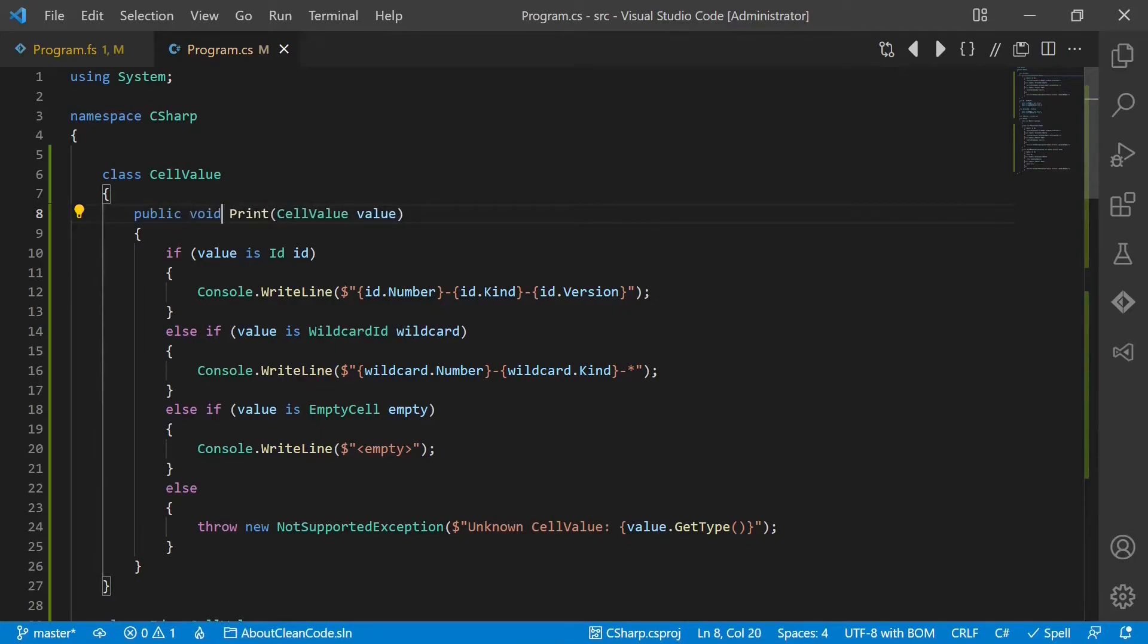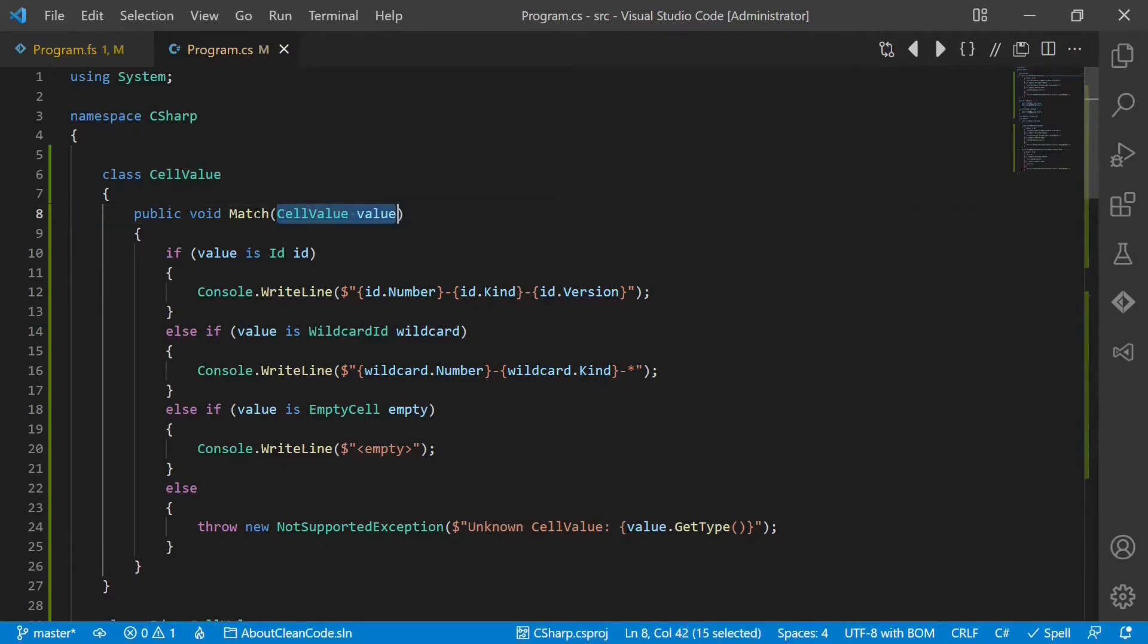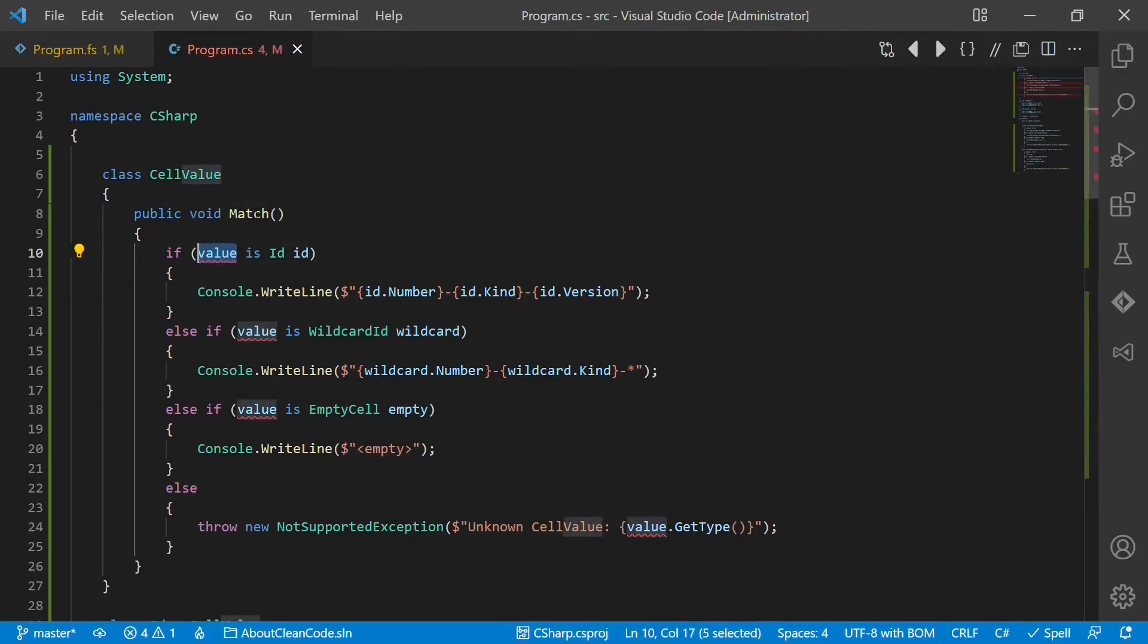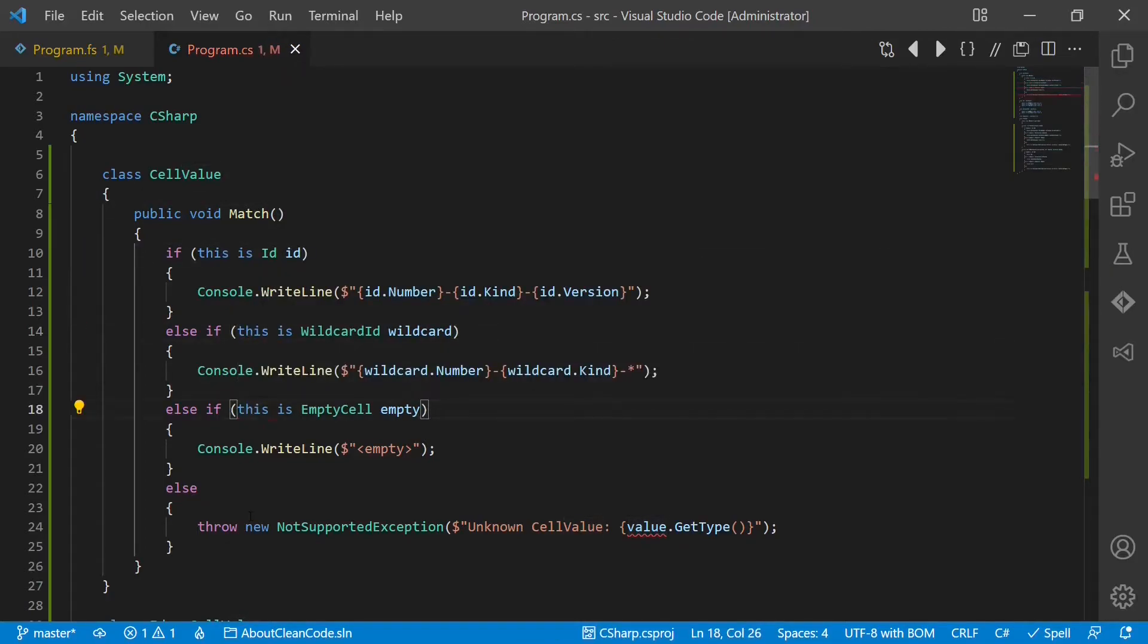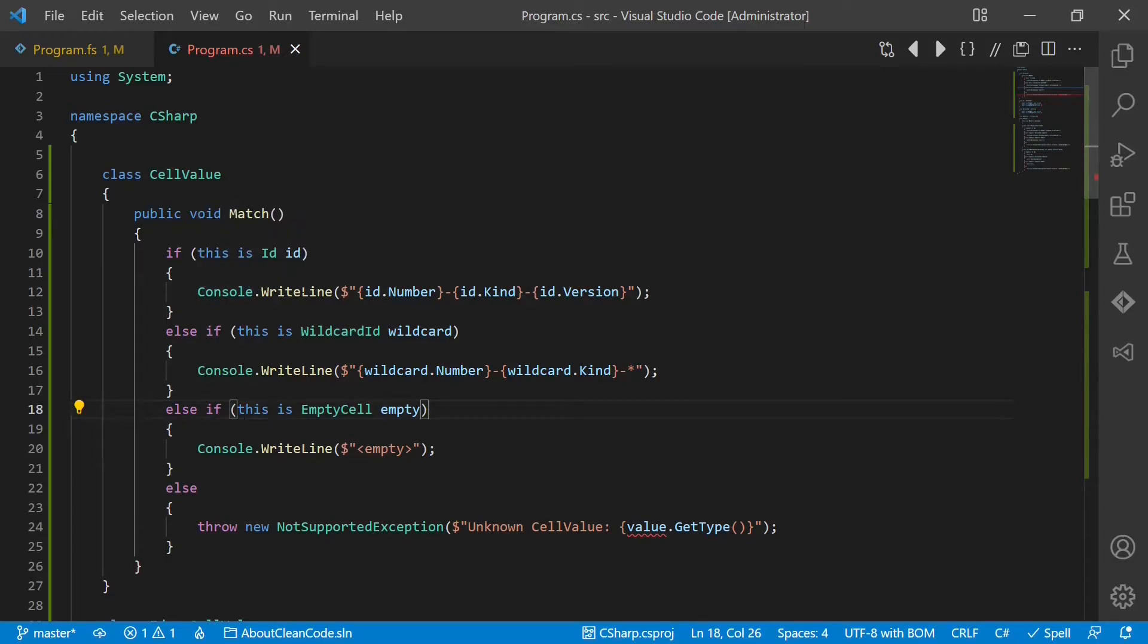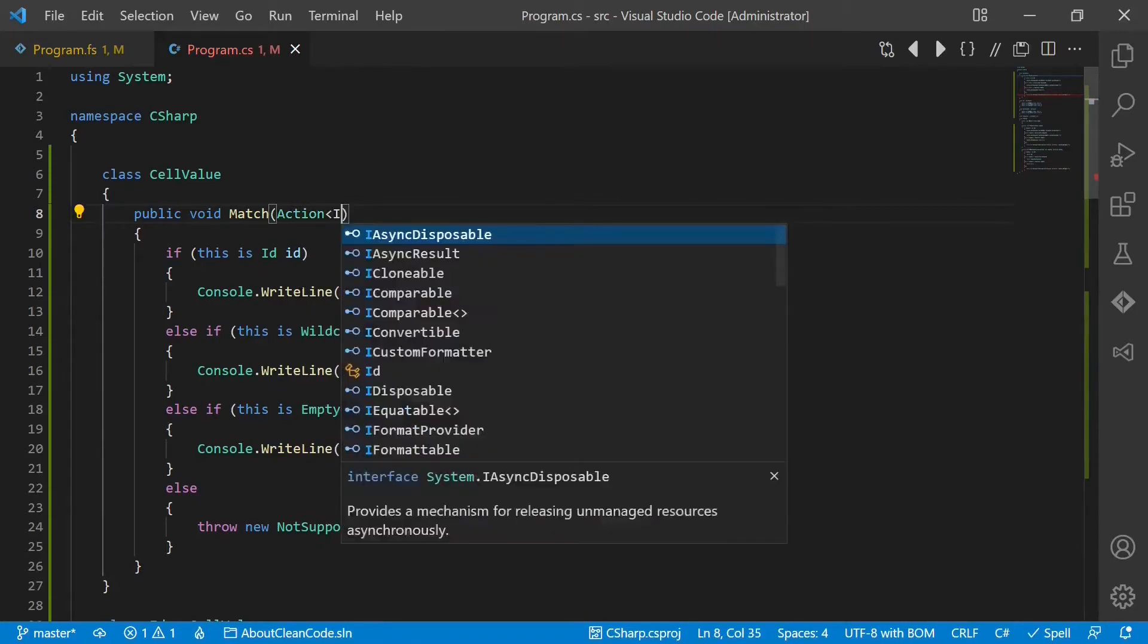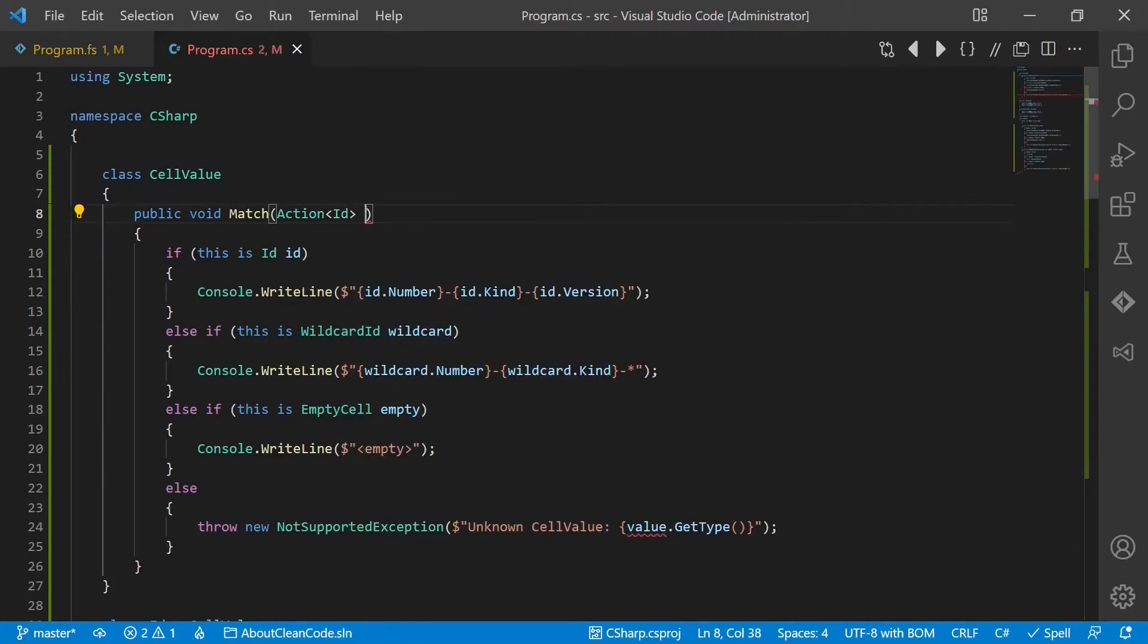So let's call it match. And as this is a member we don't have to take any value here. We just match on this. And now the code which should be executed in the particular case, we accept through functions. So let's put here an action which takes an ID, onID.